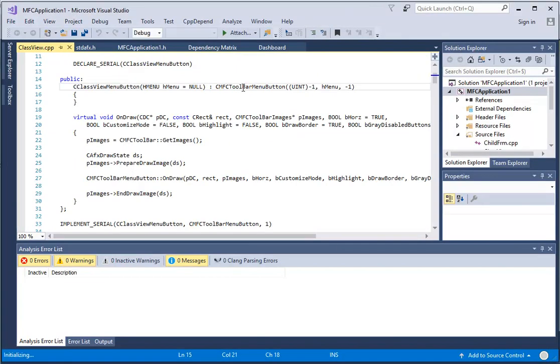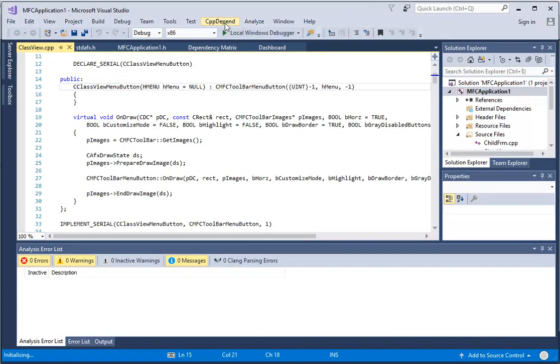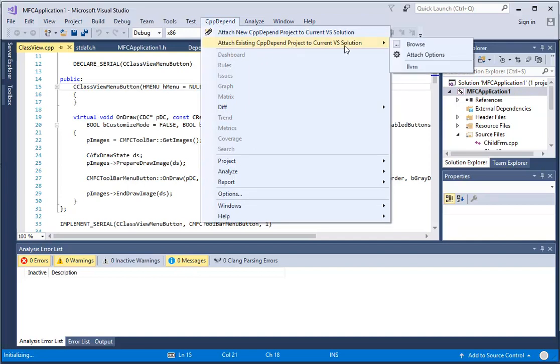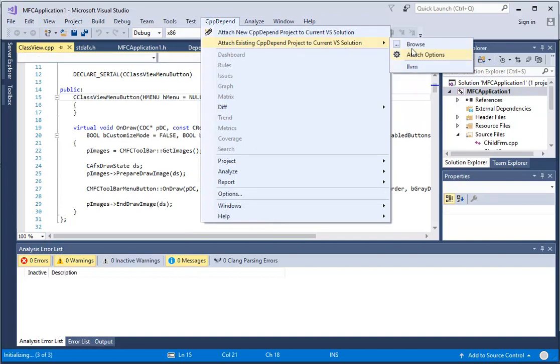Before working with CppDepend for a solution, we need to attach a CppDepend project to it. We can attach it to an existing CppDepend project or create a new one.